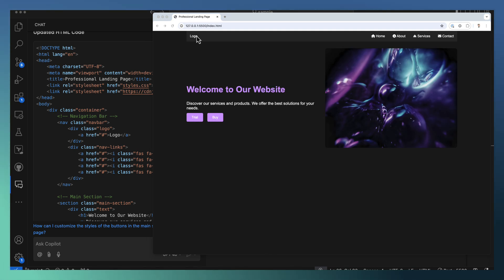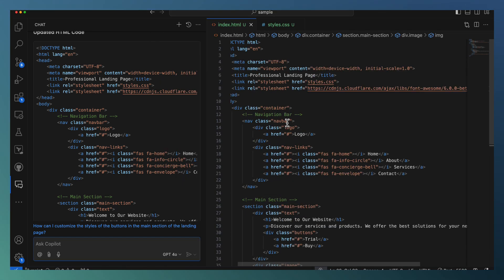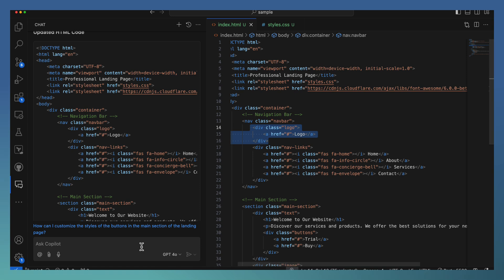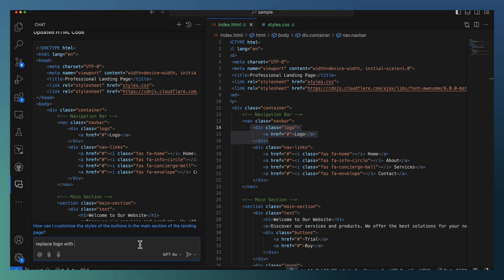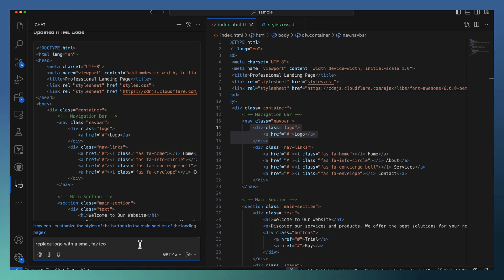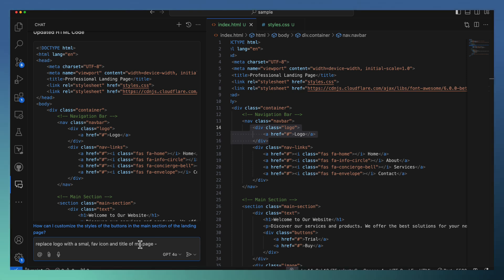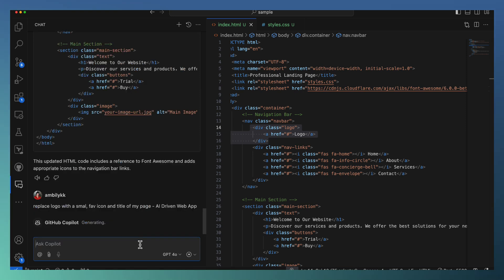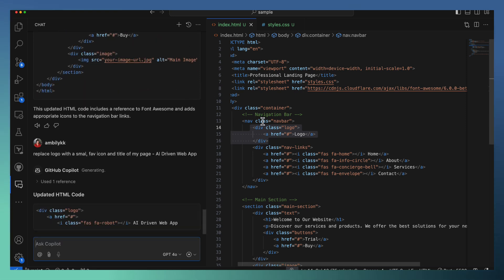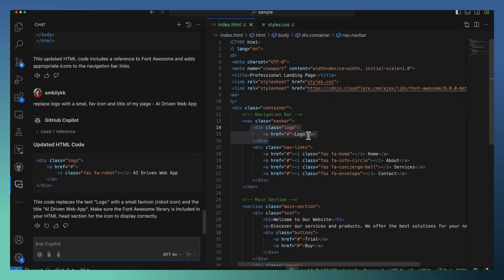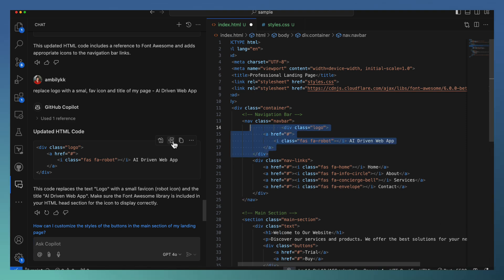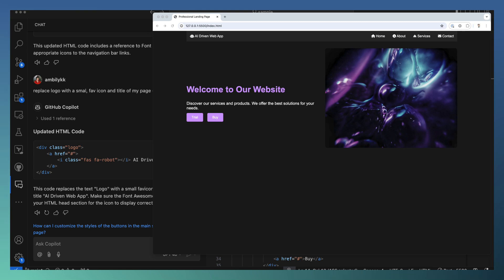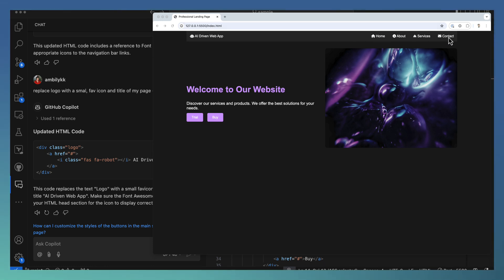So here I need one title as well instead of this one. Let me ask Copilot to add a title here. Replace logo with a small fav icon and title of my page. For example, my page is AI-driven web app. So that's the name I needed. It needs to replace this area. Let me directly replace it and going ahead to refresh it. Yeah, looks like our page is defined. The title is came here with icons and everything.